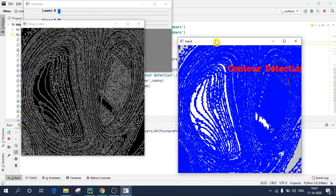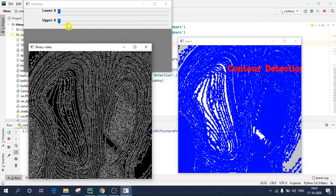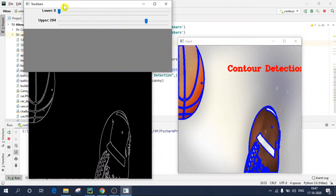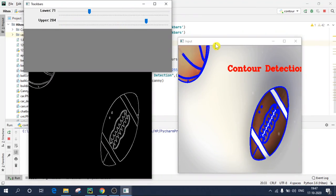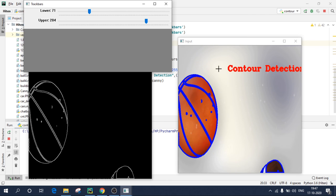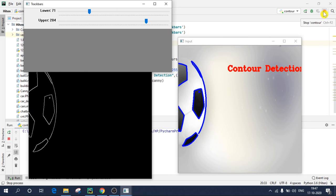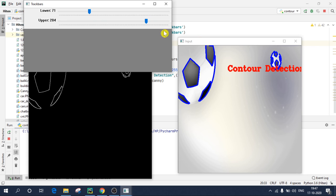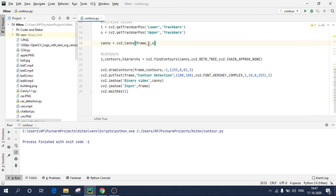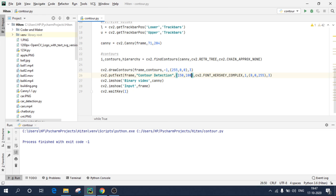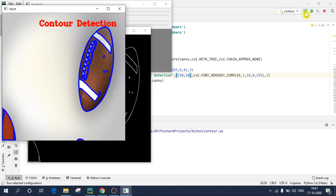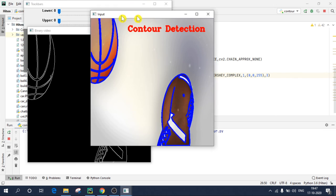So here is our contour detection. If I change these values. So I guess I need to shift it a bit left and a bit upward. So I'll remember this value 71 and 204. So I'll directly, instead of using variables, I'll write 71 comma 204. So no need to change track bars because I have got the values now. So I need to shift it behind 150 and I need to take it upward, that is, I'll take 50.